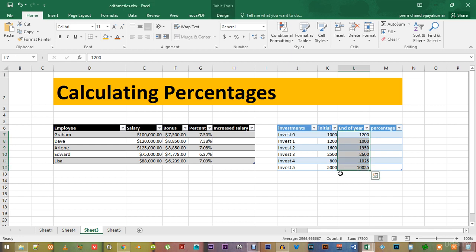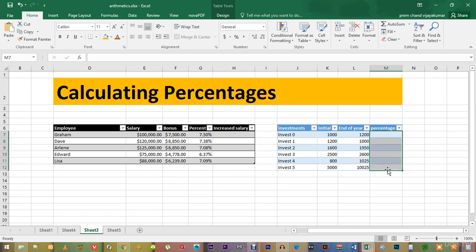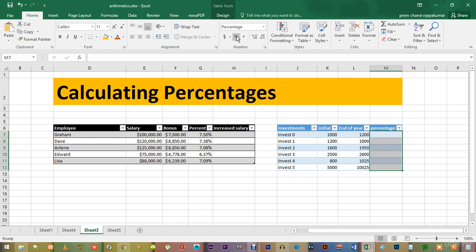Before we calculate the percentages, let's format these cells by dragging them like this and converting the cell type from general to percentage.